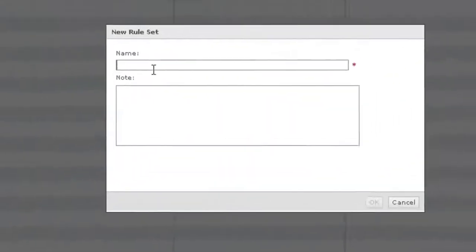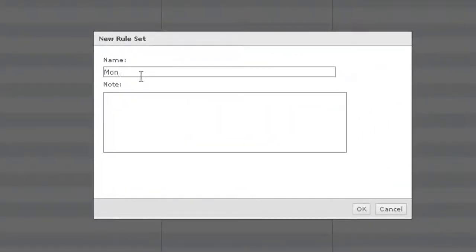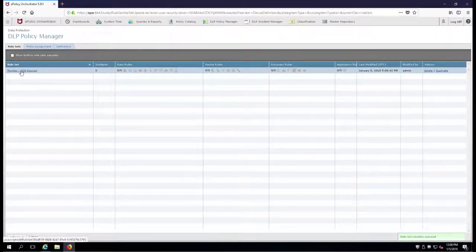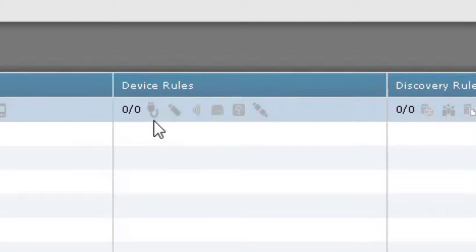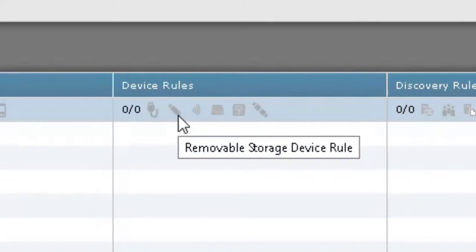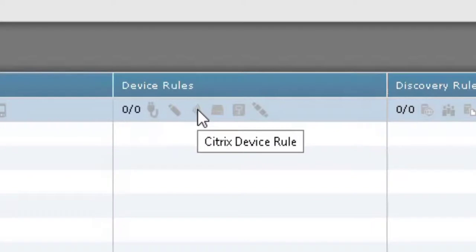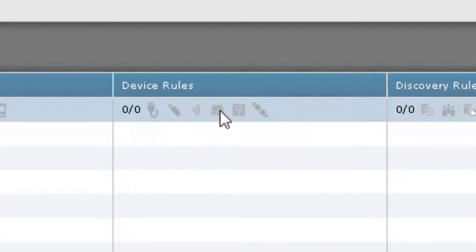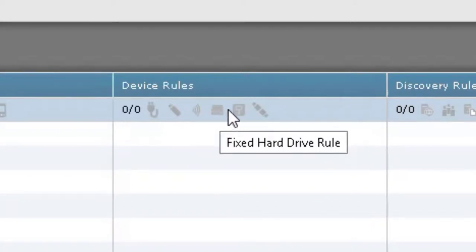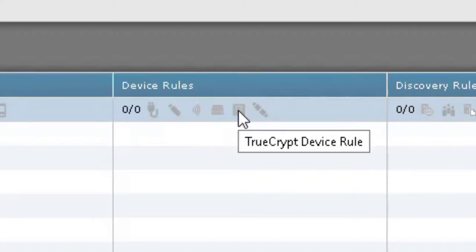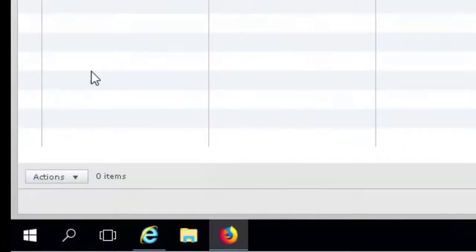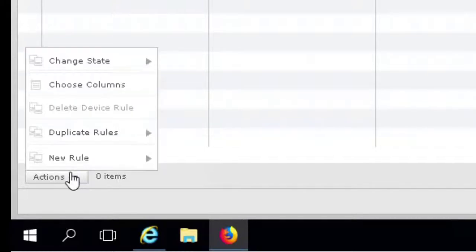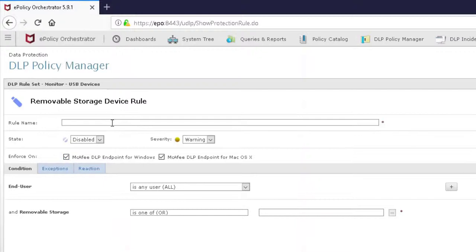Now we're going to go over to the Rule Set. We're going to create our first device control rule. New Rule Set, we'll say Monitor USB Devices, click OK. There's the rule, didn't take very long. You'll notice over here that we have a number of dimmed out icons. The first one here being plug-and-play devices like for your iPhones, removable storage device rule - that's what we're going to create here, Citrix, fixed hard drive rule, TrueCrypt for those of you using TrueCrypt, and last, removable storage file access device rule. Let's go ahead and create our device control rule. Actions, New Rule, Removable Storage Device Rule, and we're going to say here Monitor USB Devices.